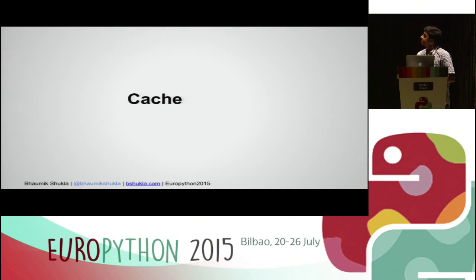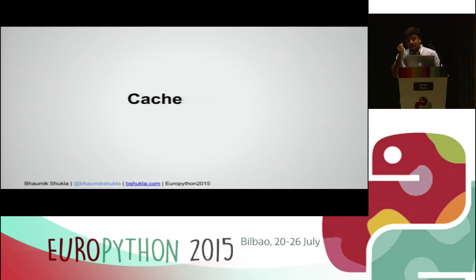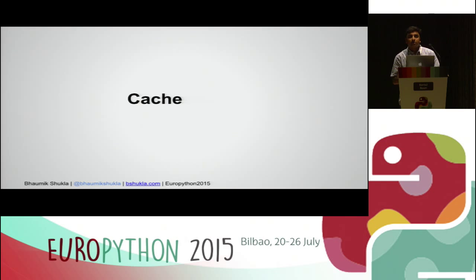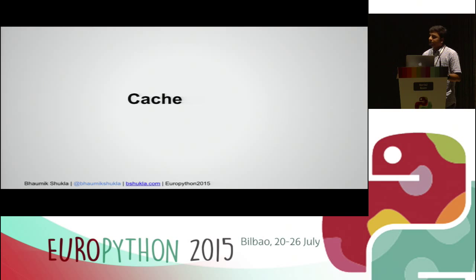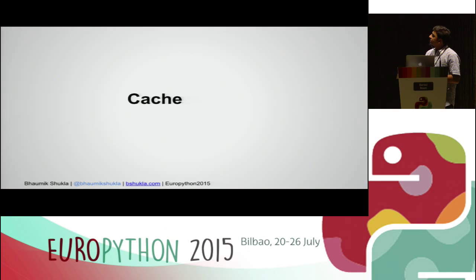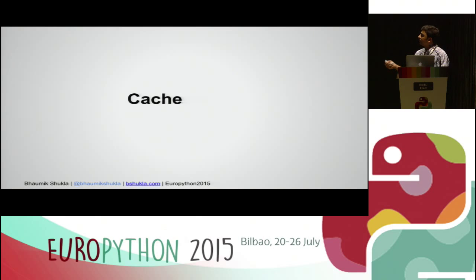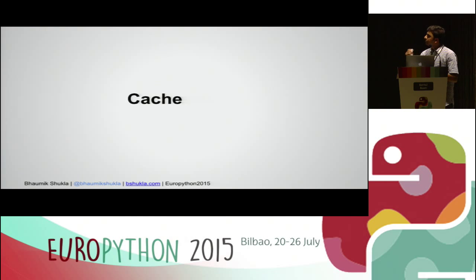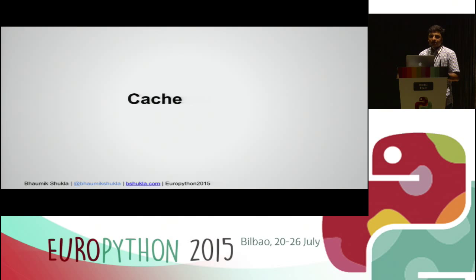Cache is also one part of our cloud. If we are serving static content on a website, we should have a front-end cache. For content which is reusable or frequently requested, a caching mechanism can be implemented using Redis or Memcached. We use Redis.